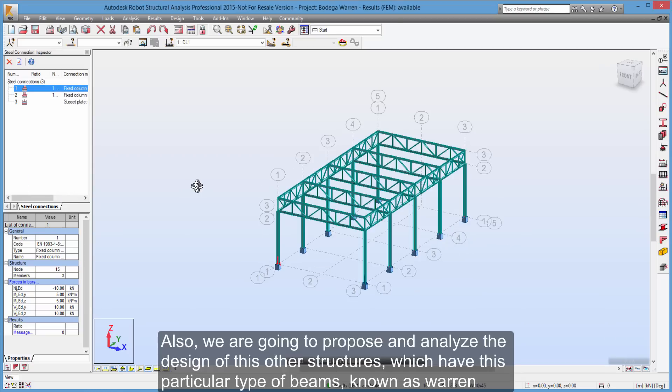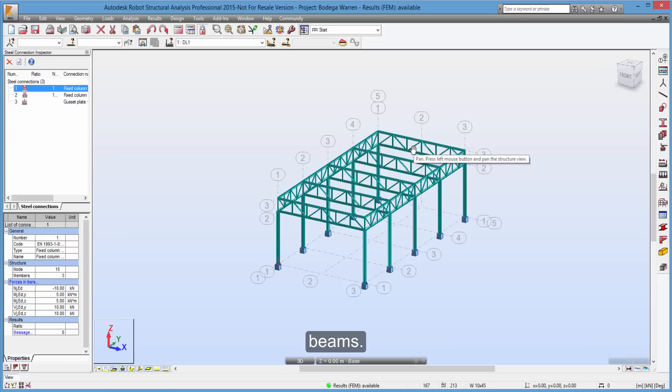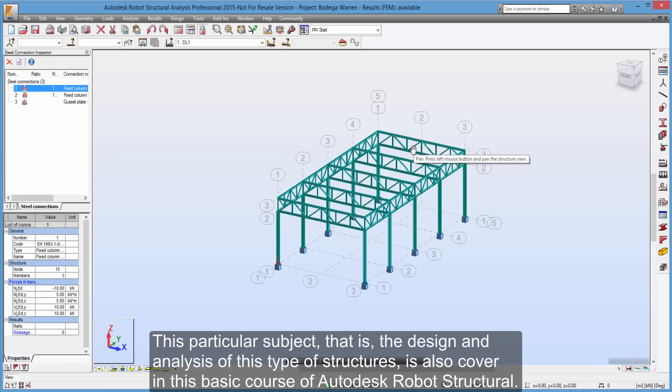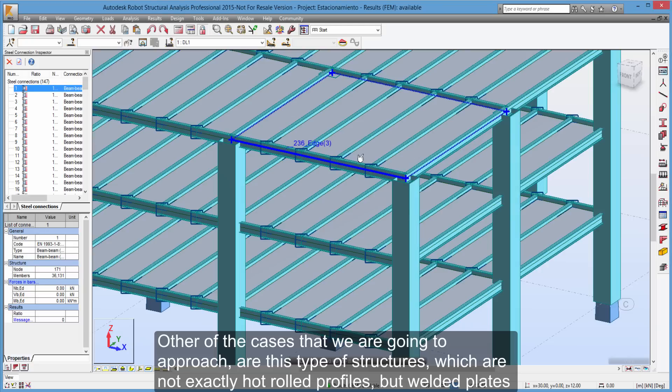Also, we are going to propose and analyze the design of this other structures, which have this particular type of beams, known as worn beams. This particular subject, that is, the design and analysis of this type of structures, is also covered in this basic course of Autodesk Robot Structural.